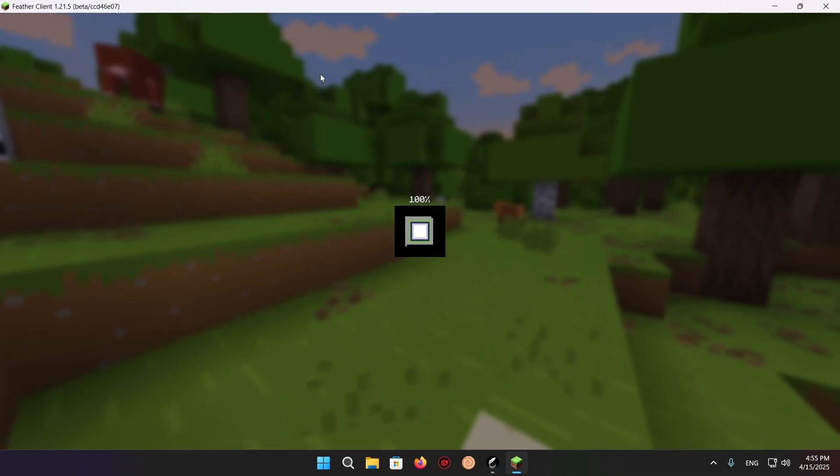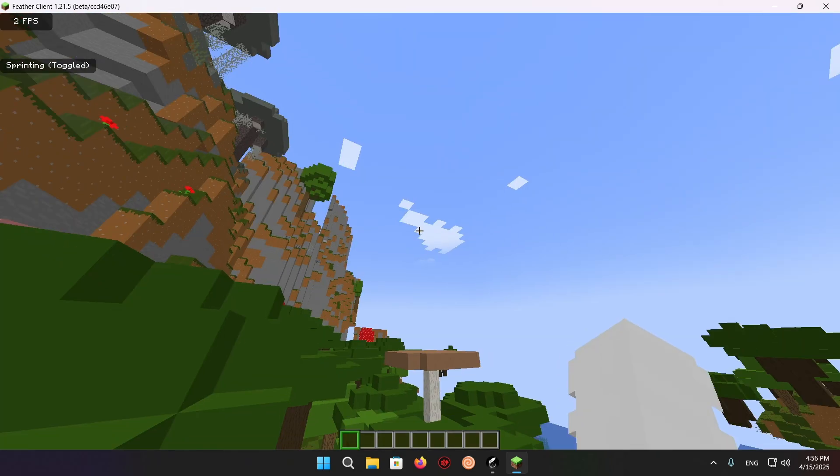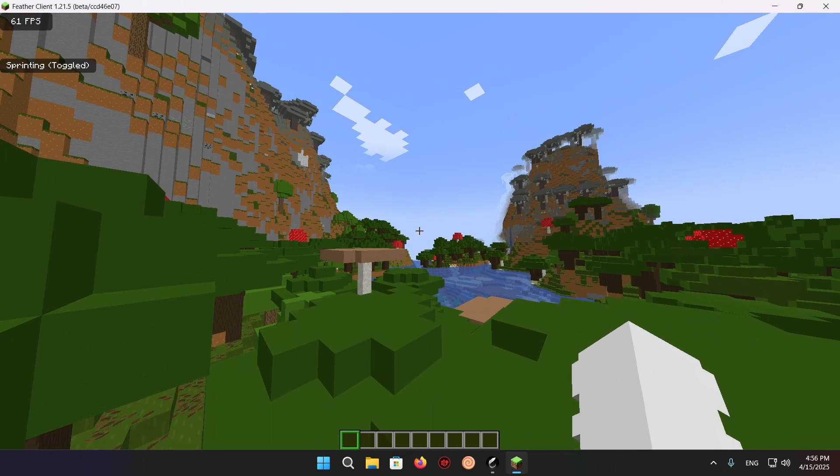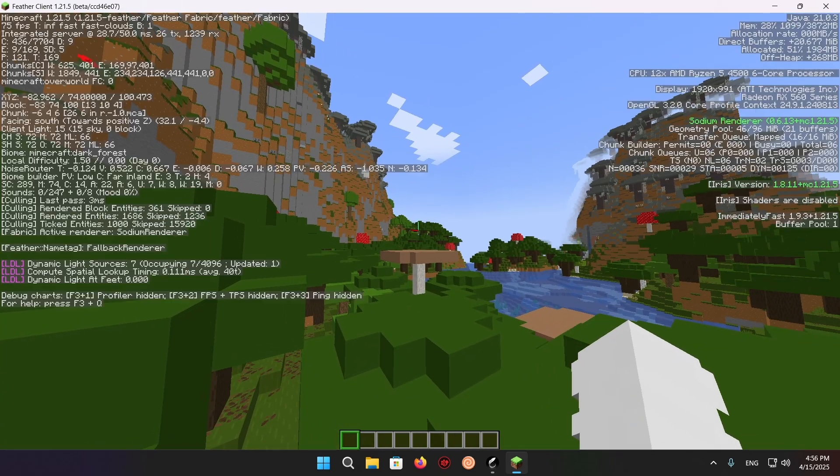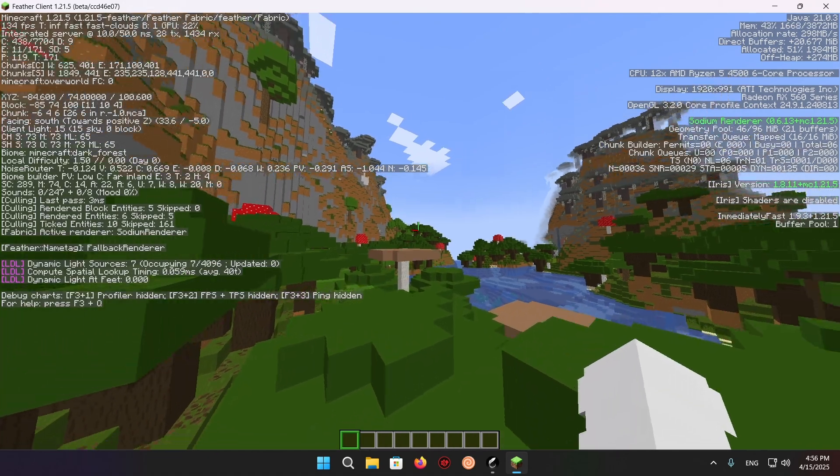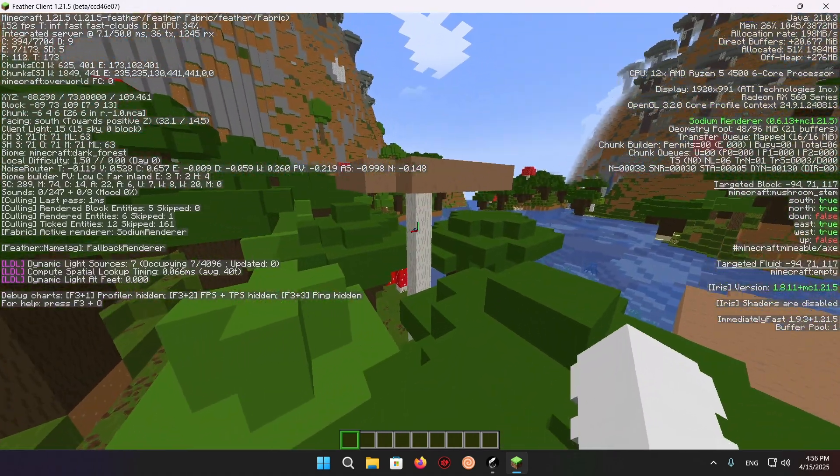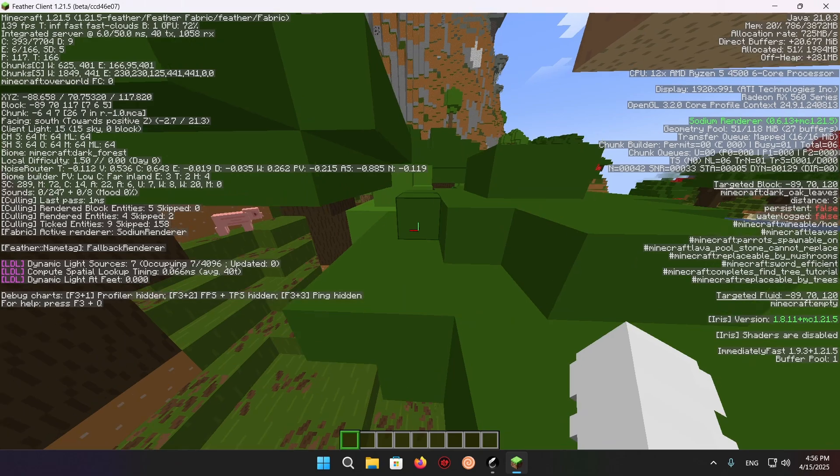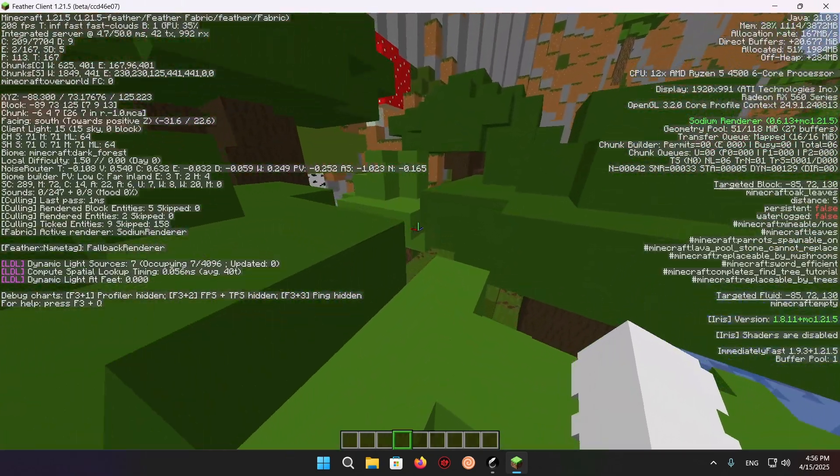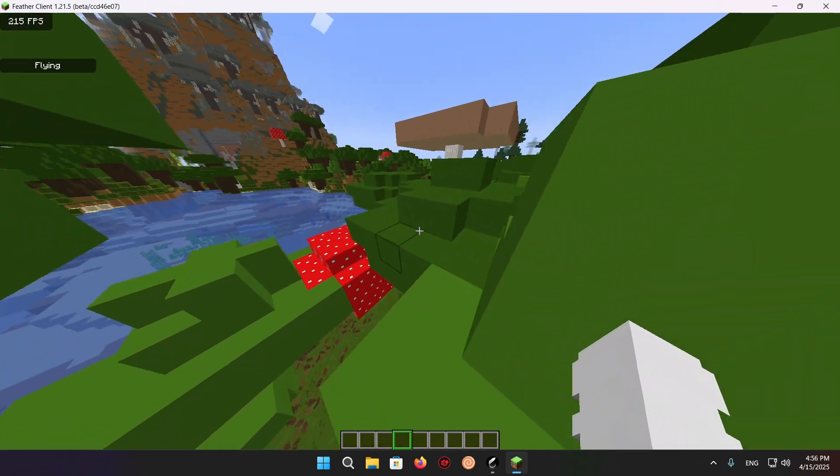And we are going to be able to... well, there we go. We're actually in the game, and if I do F3, you'll see Sodium Renderer. We also have Iris, which means we can get shaders, and we have a highly optimized Minecraft experience.